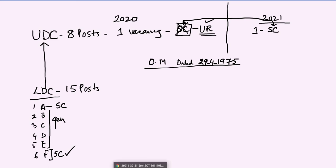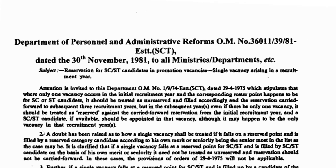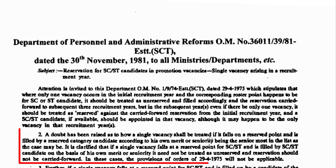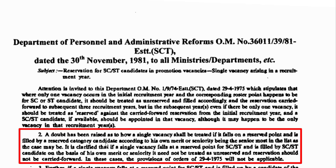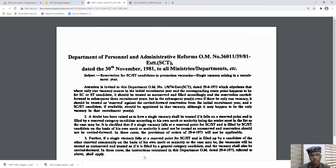This was clarified by the Government of India in the year 1981. If you go to the DOPT site, this Office Memorandum was issued on 30th November 1981. Para 2 is interesting — it says a doubt has been raised as to how a single vacancy shall be treated if it falls on a reserved point and is filled by a reserved category candidate according to his own merit or seniority. It is clarified that if a single vacancy falls at a reserved point for SC or ST and is filled by an SC or ST candidate on the basis of his own seniority or merit, it need not be treated as unreserved, and reservation should not be carried forward. In these cases, the provisions of the 1975 Office Memorandum are not applicable. So that was all about the single vacancy — I hope I made myself very clear.